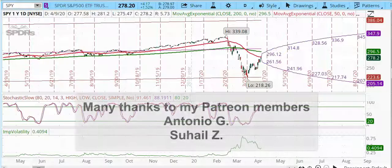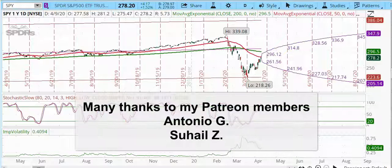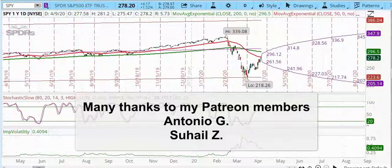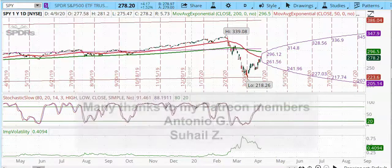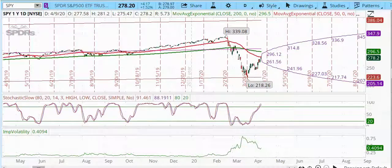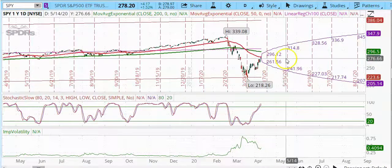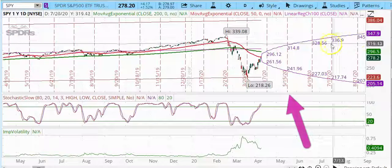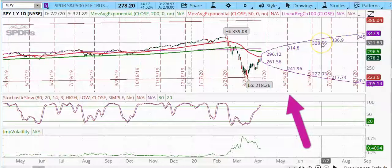Good morning. Today is April 11, 2020. My name is Lilia, and today's options lesson is on the probability of expiring cone, which is this thing that is on my chart.